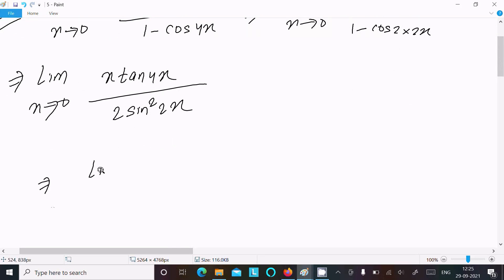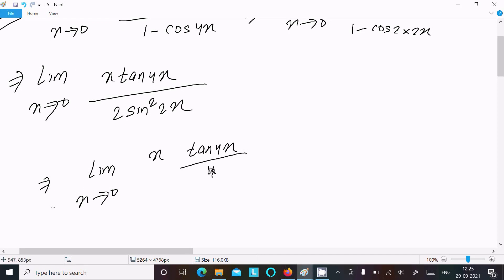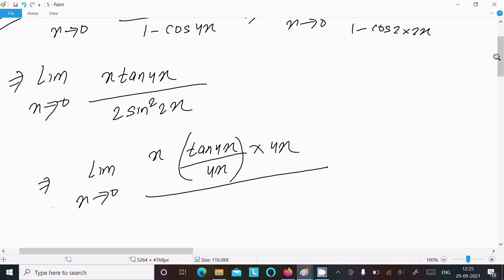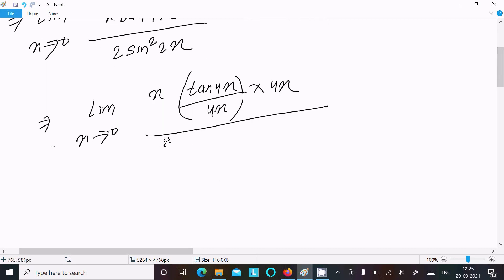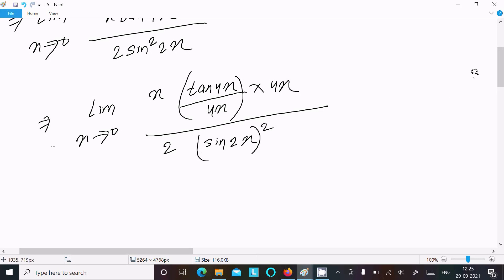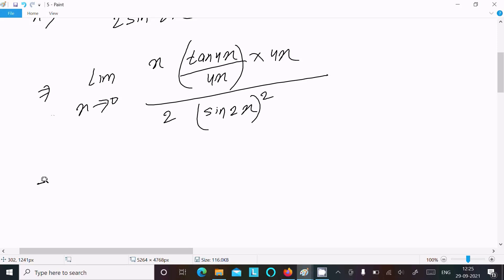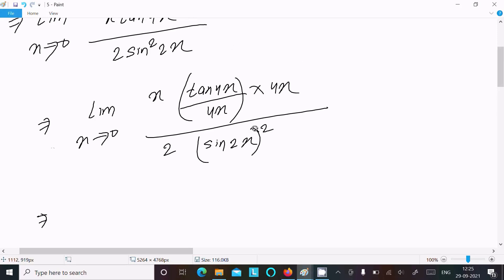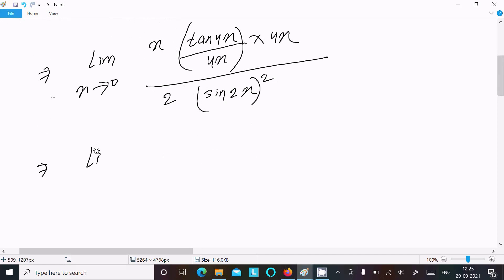The next step is very simple. We have the limit as x tends to 0: x·tan(4x) divided by 4x, and we write 2·sin²(2x) — that is, we write sin(2x) whole squared.